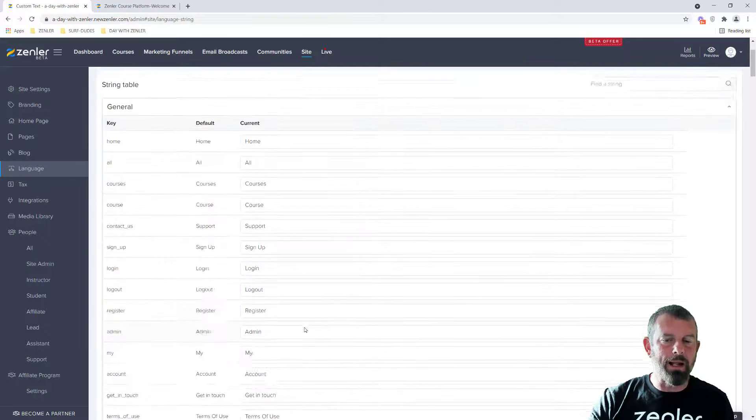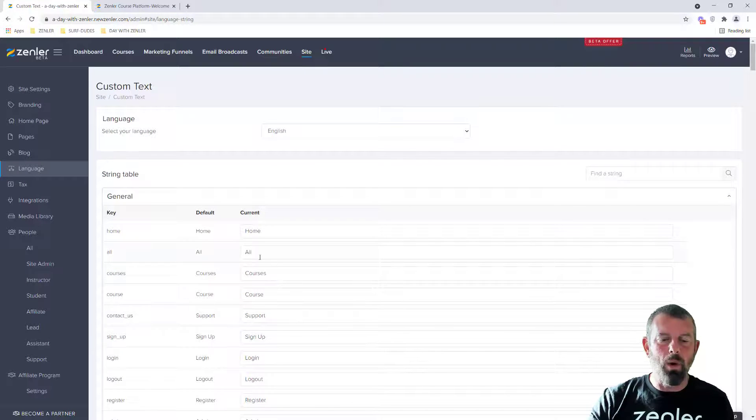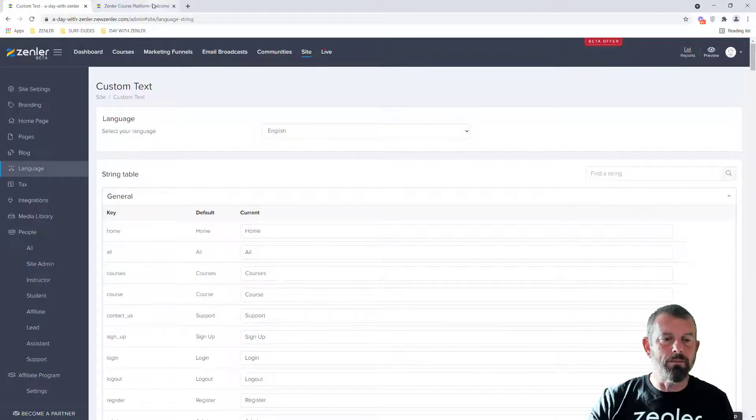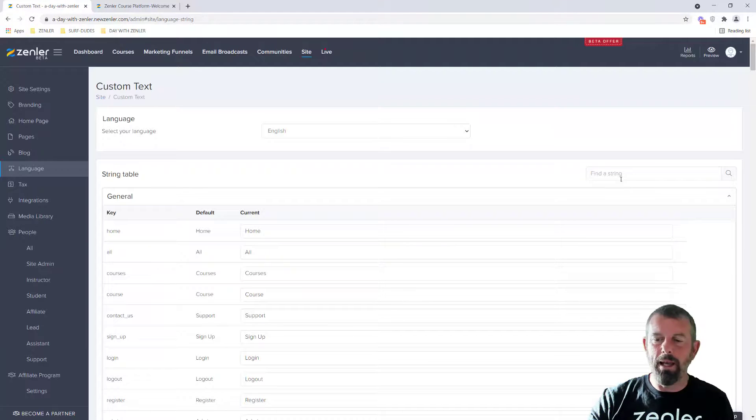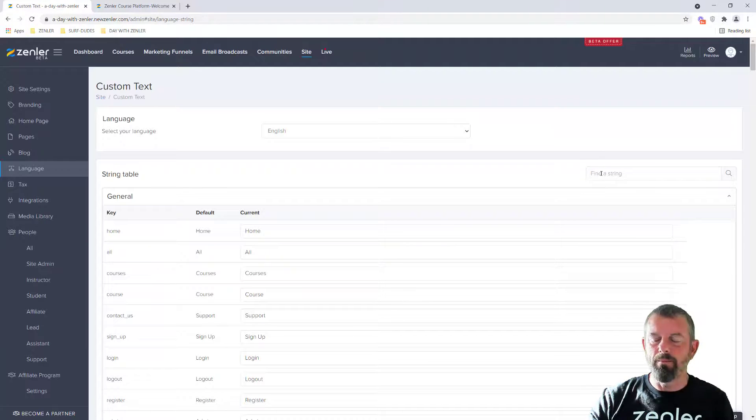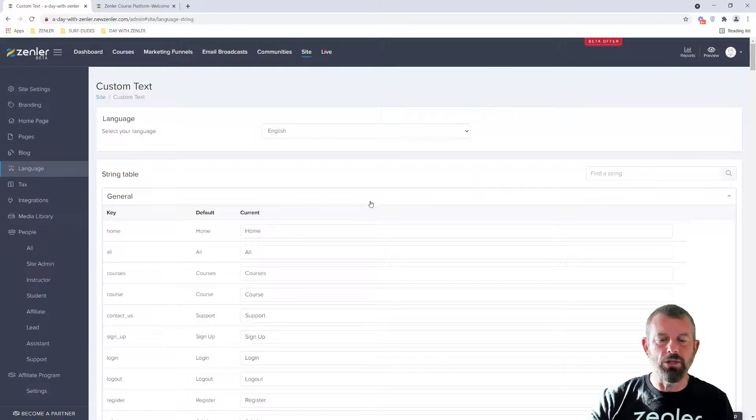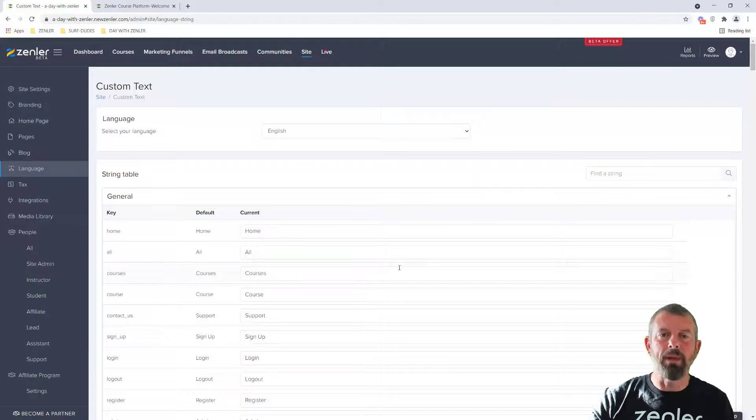So you can do that now and you can quickly find them. You can look in the site, find the word, and you can quickly go in here, paste it in there, search for it, change it, update, and it's done.